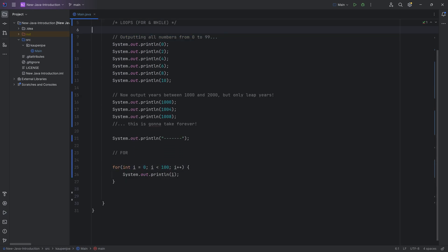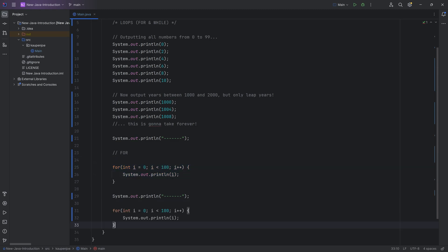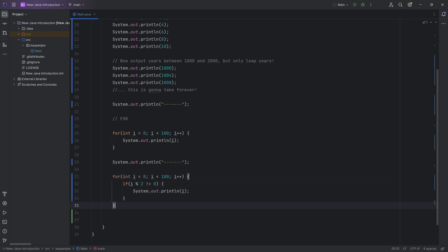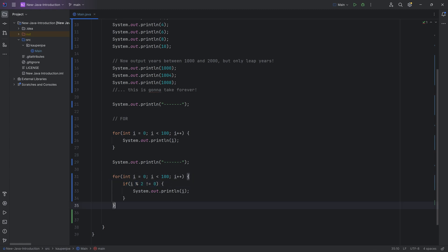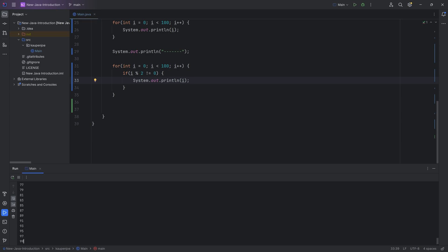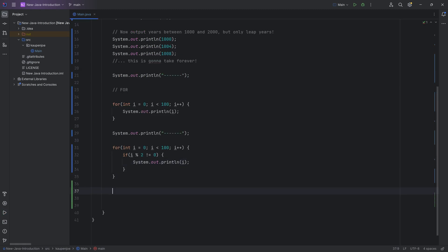If we now want only the odd numbers, we add another divider, copy the for loop, and inside we say: if i modulo 2 does not equal 0, then we know it's an odd number and we print it. You can already see we're fusing different concepts together — the modulo operator, a boolean expression with not-equals, an if statement, and a for loop all stacked together to build a primitive but powerful machine that prints all odd numbers between 0 and 99.